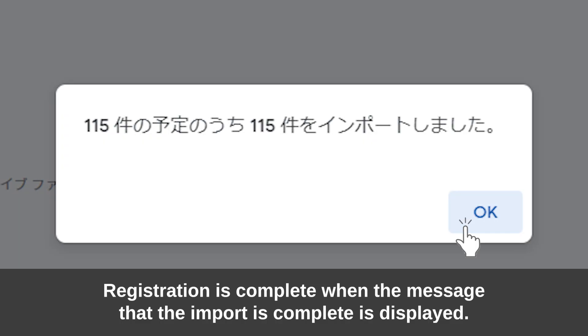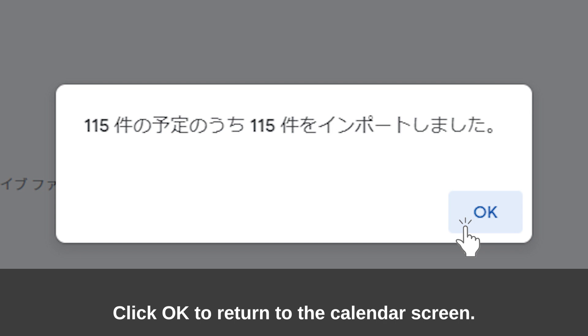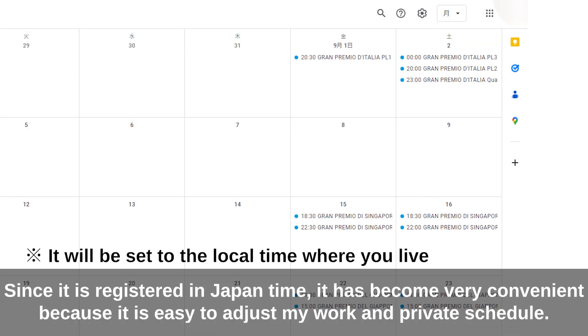Registration is complete when the message that the import is complete is displayed. Click OK to return to the calendar screen. Since it is registered in Japan time, it is very easy to adjust.